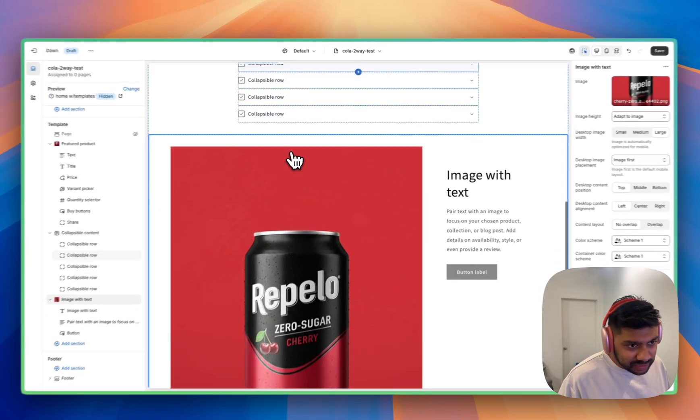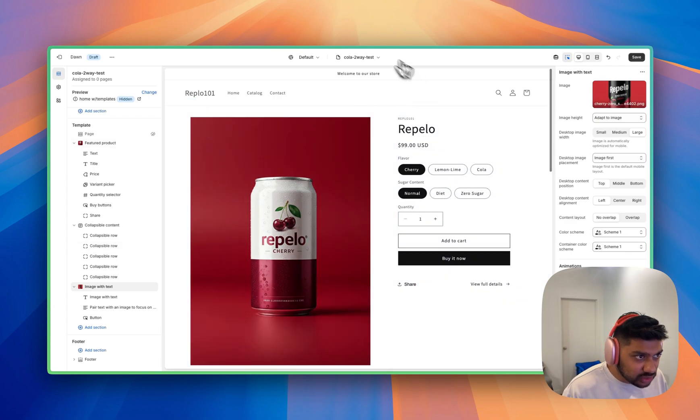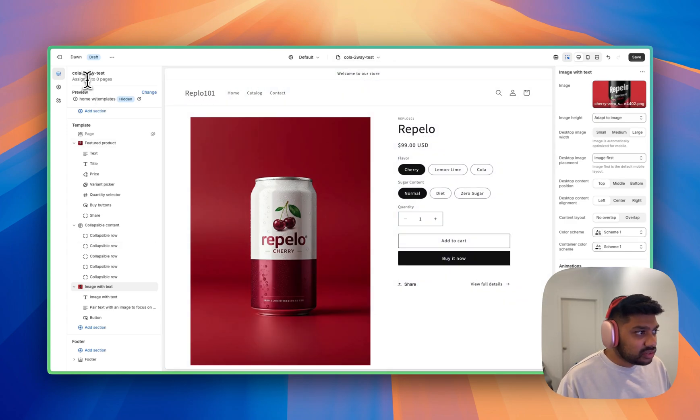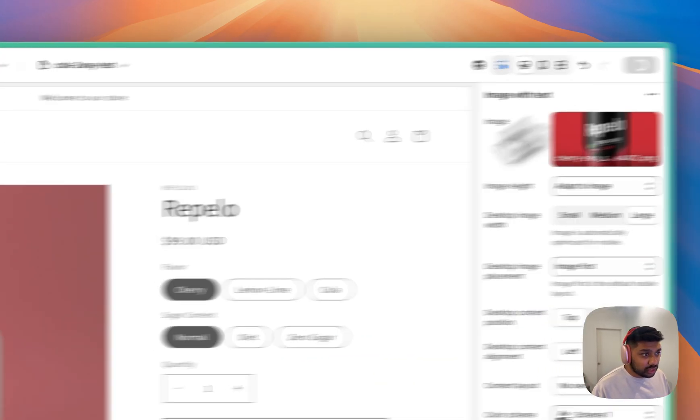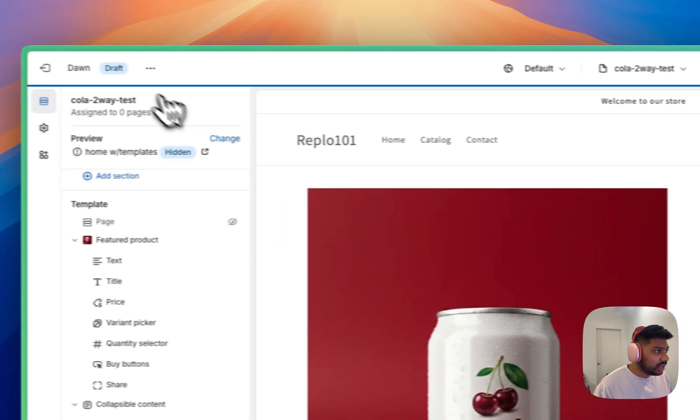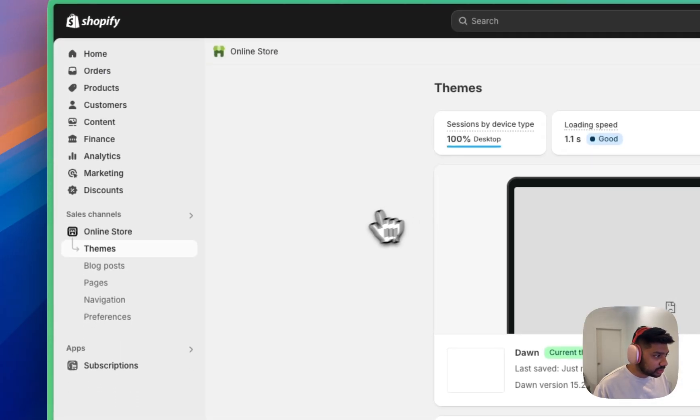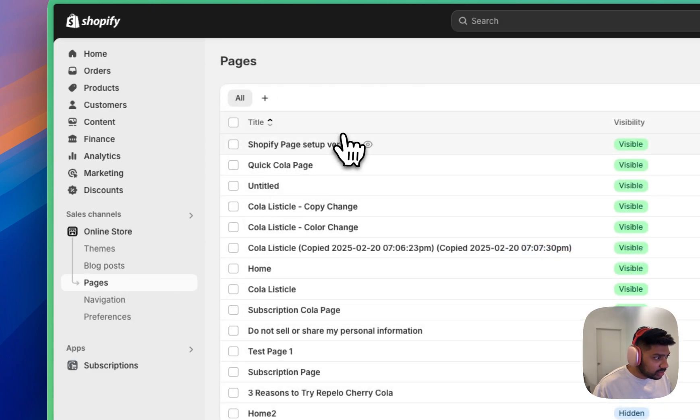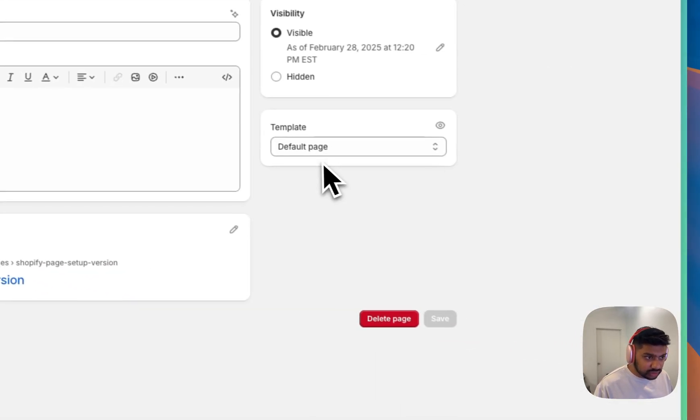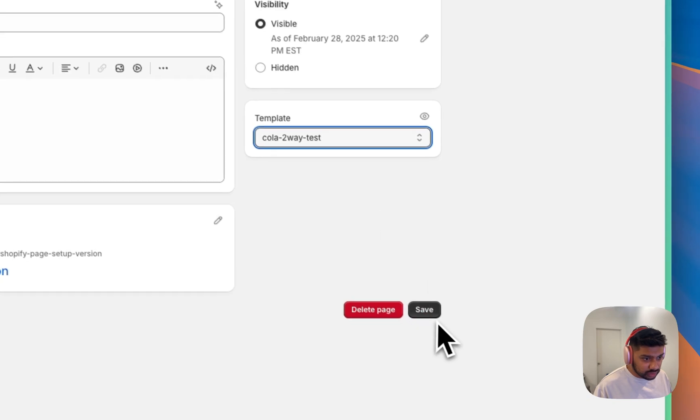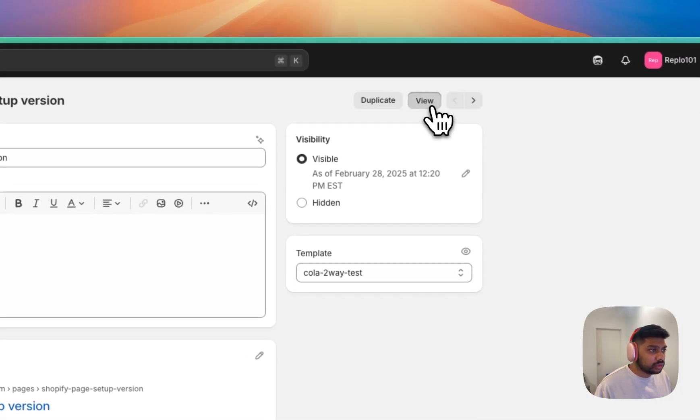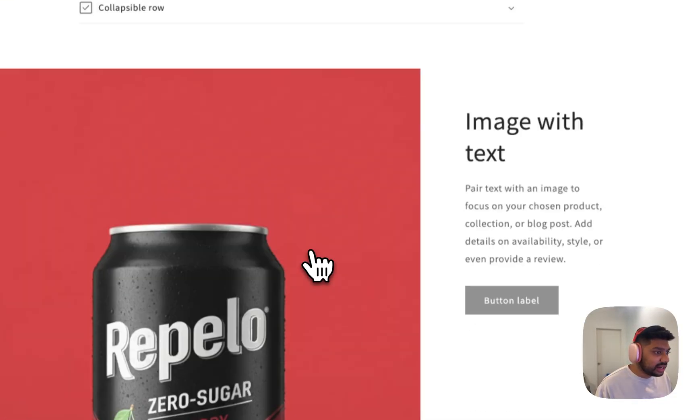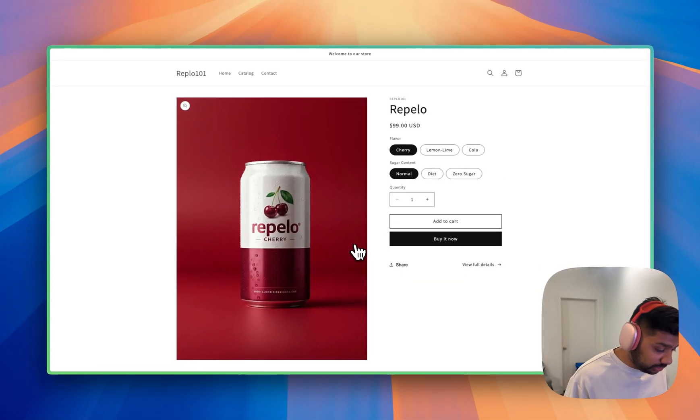And that's how you're going to set it. Okay. So this is the cola two way test. And as you can see, it's assigned to zero pages right now. Let's go ahead and save this template. And we're going to go back into Shopify's online store. We're going to go to pages, Shopify page setup version. And you can see this default page template. We're going to do cola two way test. Okay. We hit save. And now when we go look at it, cool, we've got it. That's the page we built.